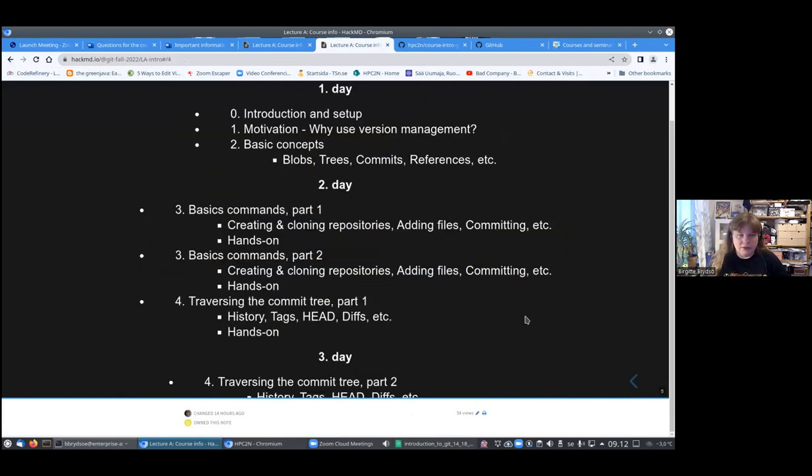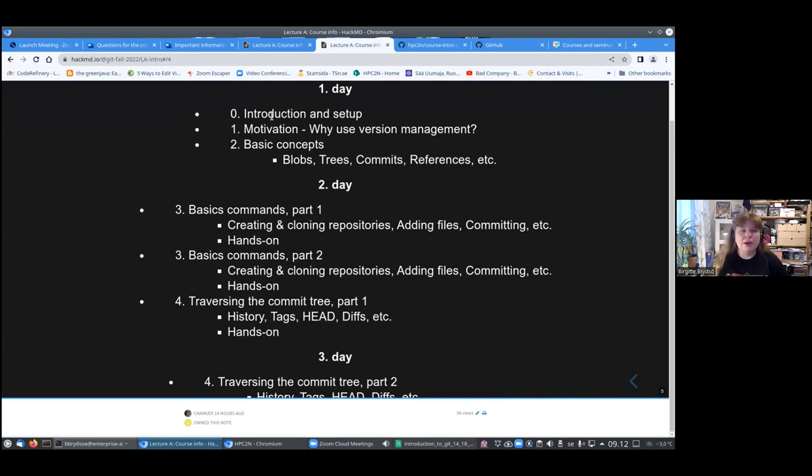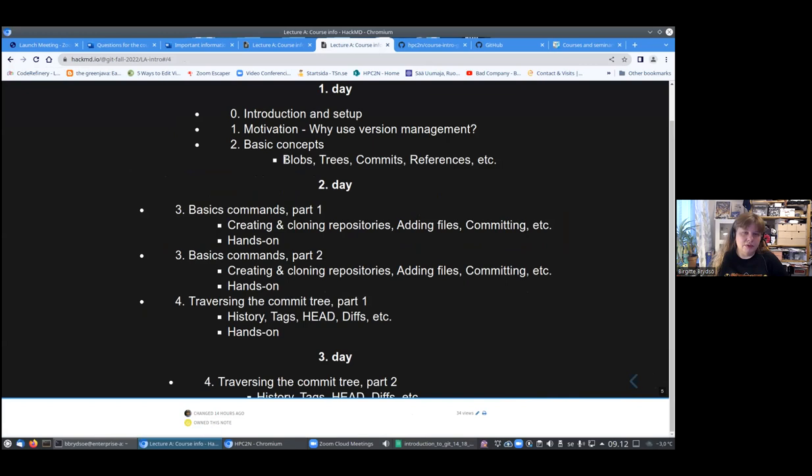The first day, we will have introduction and setup, that's what we are just having now. Then we will move on to motivation, why to use version management. And then also we will look at basic concepts, everything like blobs, trees, commits, references and everything.